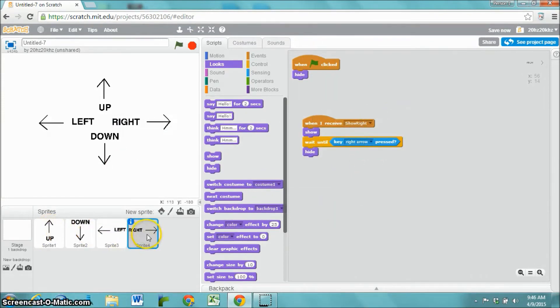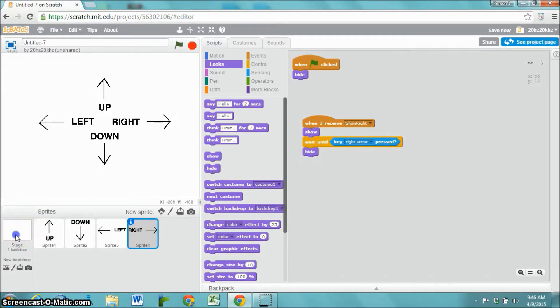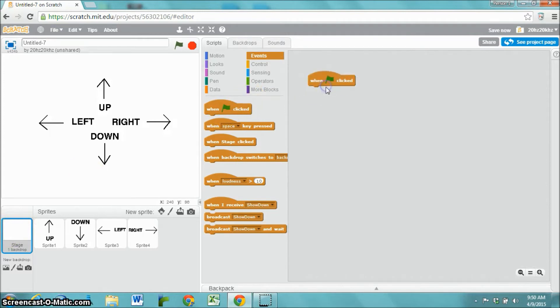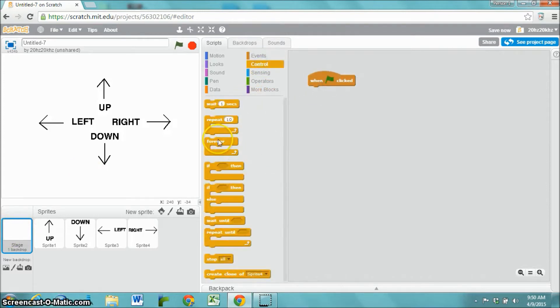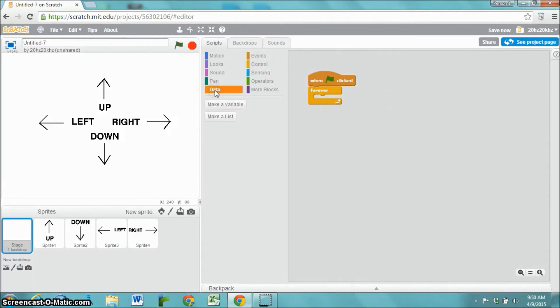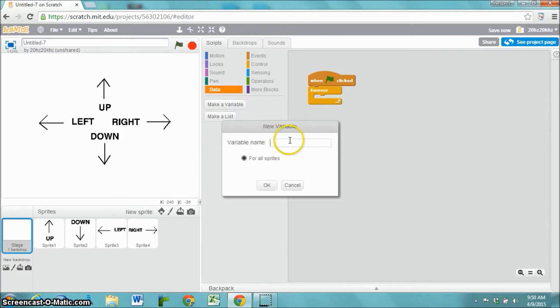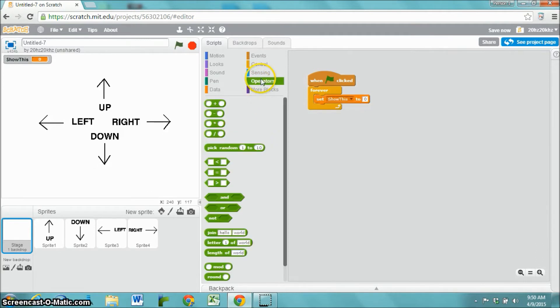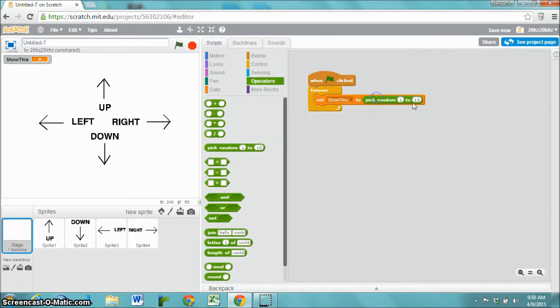Once each of these sprites have that code, we're going to go to the stage. Most of the code is actually going to go on the stage. When the green flag gets clicked, it is forever going to generate a random number. So we actually need to store that random number in a variable. Let's just call it show this.